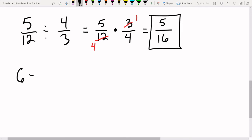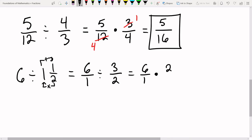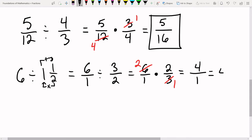Next: six divided by one and one-half. First, change these to fractions. Six is the same as six over one. For one and one-half: two times one is two, plus one is three, so it's three halves. Now multiply by the reciprocal. We can cross-cancel: two goes into both, giving us two times two on top which is four, and one times one on bottom which is one. Four divided by one is four.